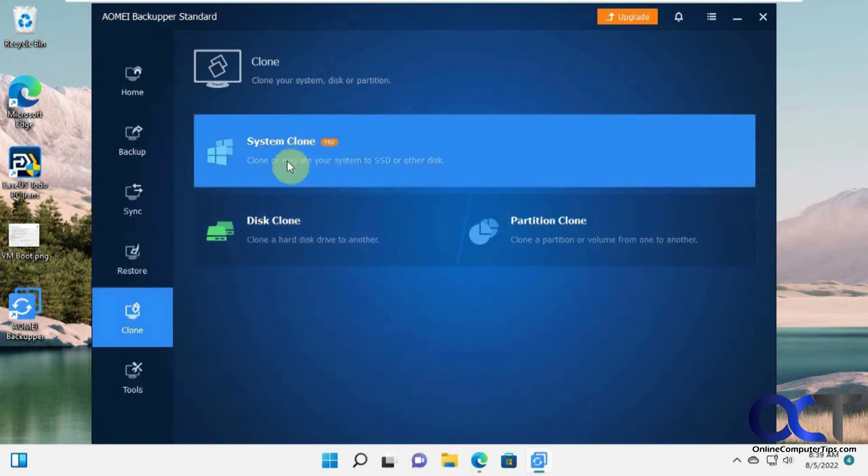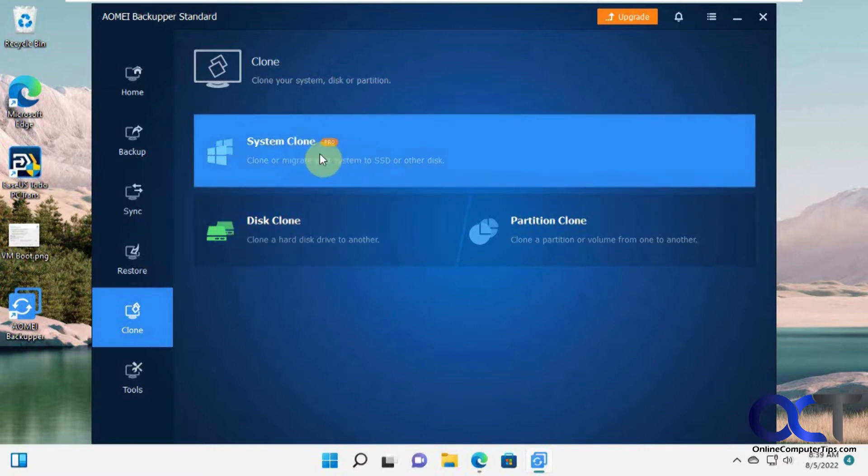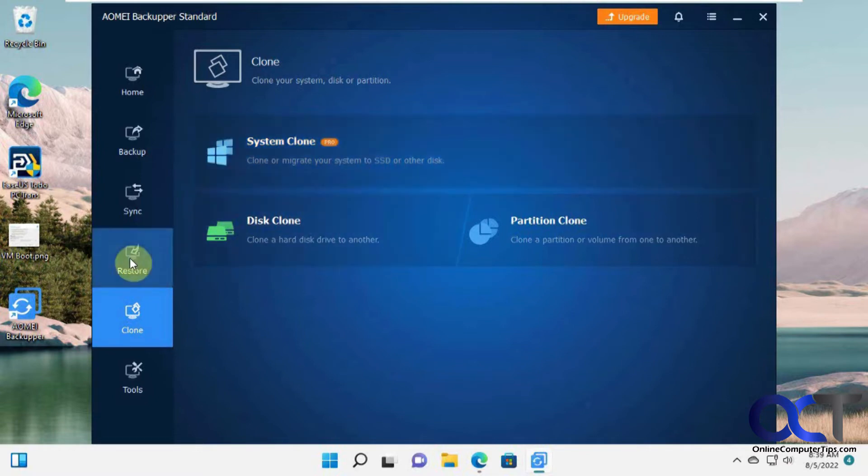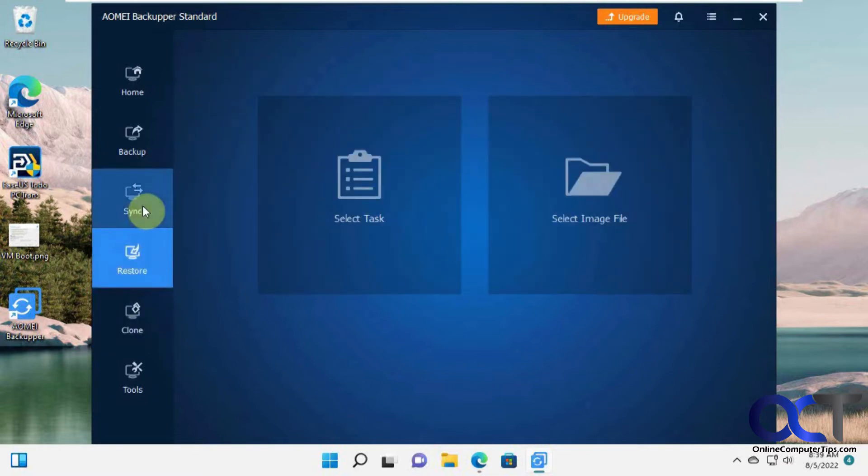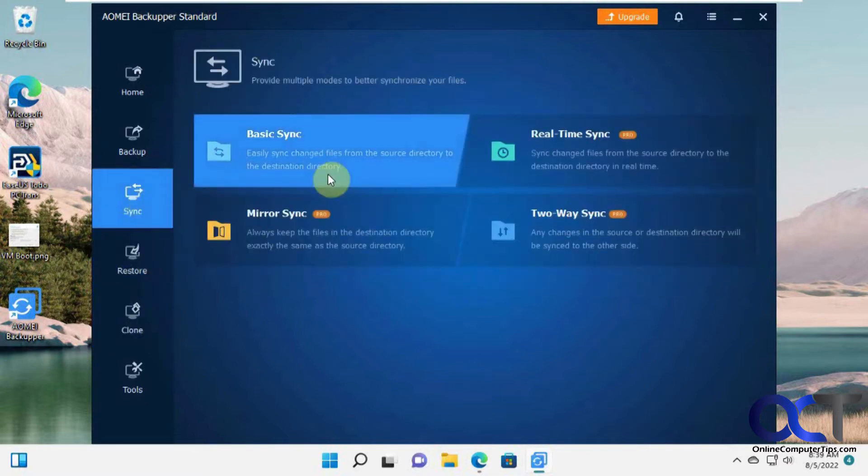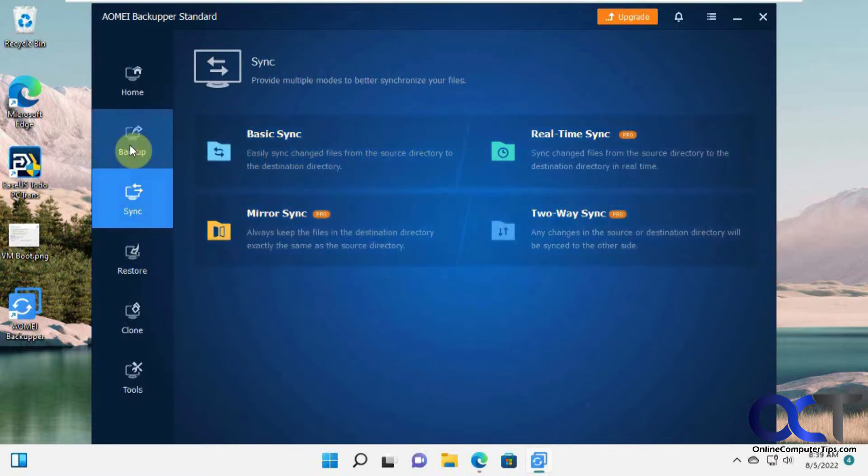Unlike the clone you can't do the clone to migrate it to a different computer, but we do have a video on some software that you can do that with. And then the restore which we're going to do and then the sync. Most of it's for pro.